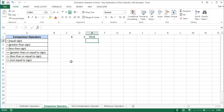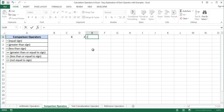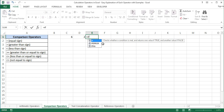So these are the comparison operators used in formulas in Excel. Let us now write a few formulas in which comparison operators are used with functions. Our first formula will contain the IF function. The IF function checks whether a condition is met and returns one value if true and another value if false.